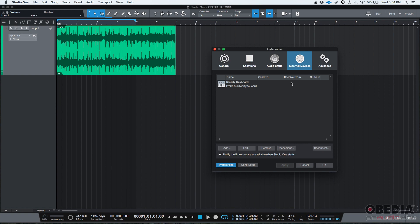So the External Devices tab will show a list of available MIDI controllers, MIDI surfaces, MIDI keyboards. And as you can see, the only thing that I can see right now is the QWERTY keyboard that comes with PreSonus Studio One. So I want to make sure that when I finish this tutorial, my actual MIDI controller appears on this list, so it is available to use with the software. So what do I have to do? I need to add it.